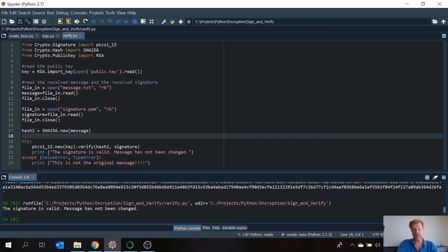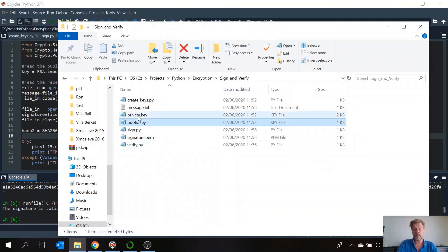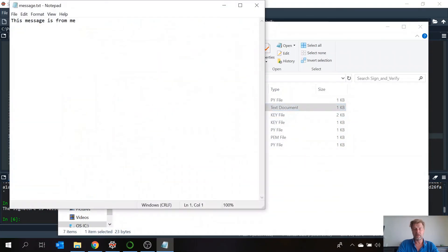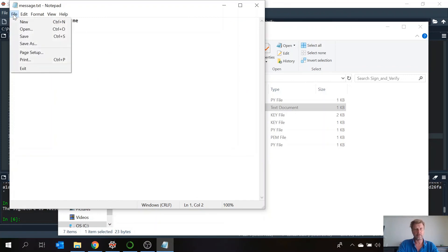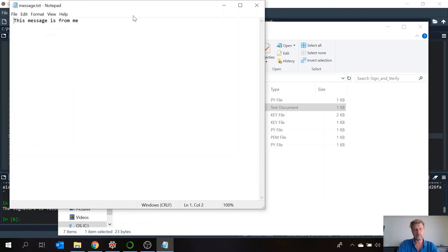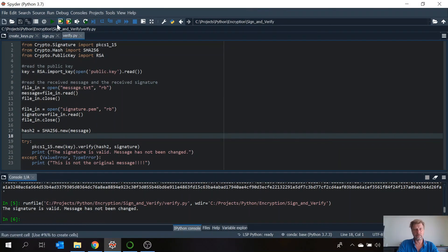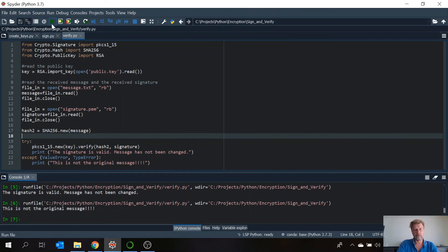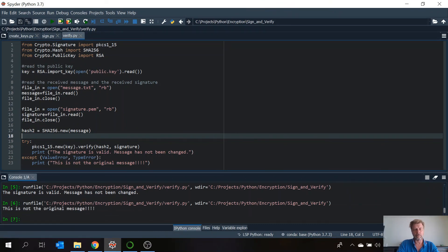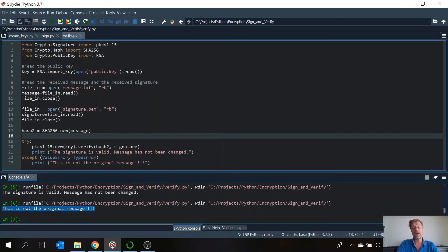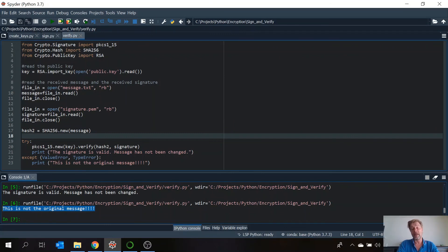Okay. What will happen if we change something in the message? Let's say just put a little space in front of it. You see this is not the original message. And why? Because the hash we received and the signed hash we received is different than the hash of the received message.